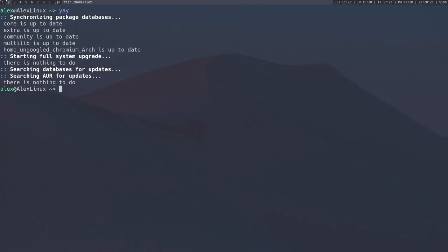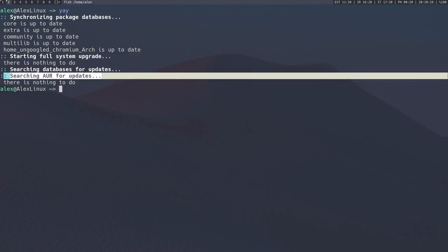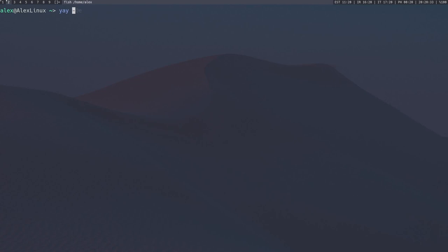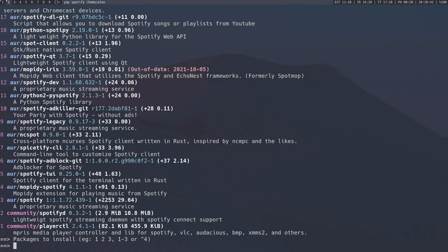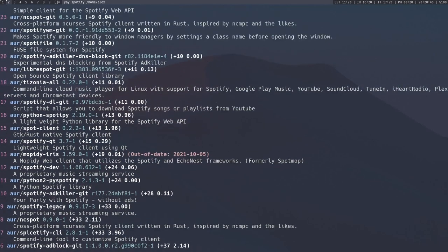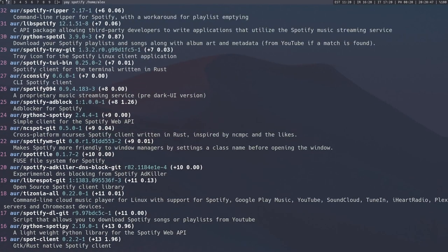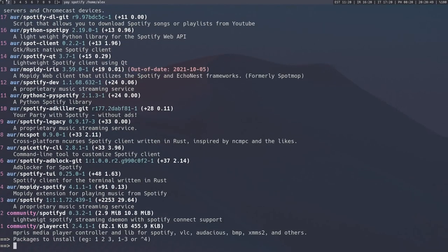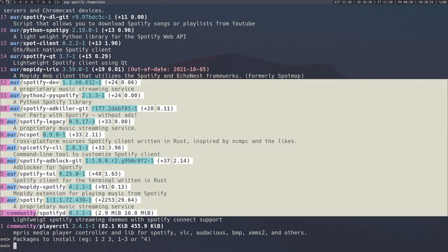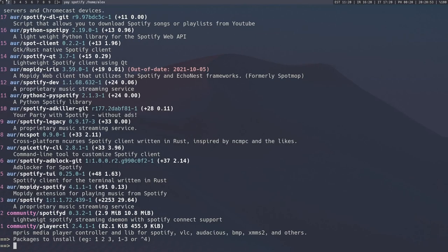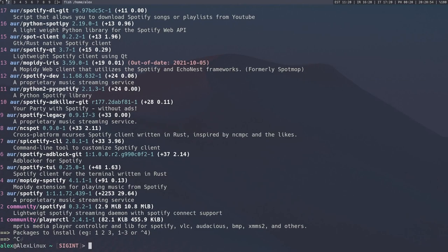If you run the yay command alone with no other parameters, it will automatically run pacman -Syu. So update the databases and update all packages, including AUR packages, which it can install. If you run yay and then pass a search term to it, like let's say I want to install whatever the kids are into nowadays, you know, Spotify, right? Spotify. You can see that not only does it give results from the arch repositories, it also gives tons of results from the AUR. Now I'm not going to touch any of this because I don't use Spotify and ever touched it. So I'm going to just ignore this press control C.